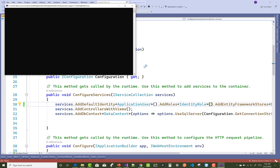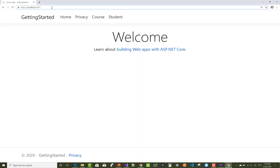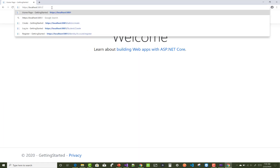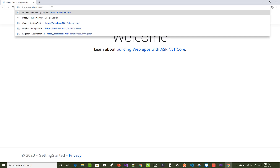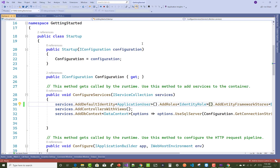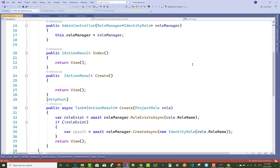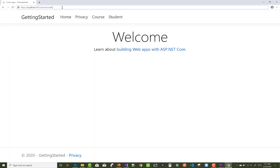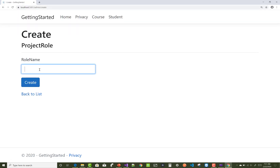Now run your application and create a new role. After creating the role, check whether the role is completely authorized for a controller or not. Navigate to the URL — it is admin/create. The controller name is Admin, so just go to admin/create in your URL.